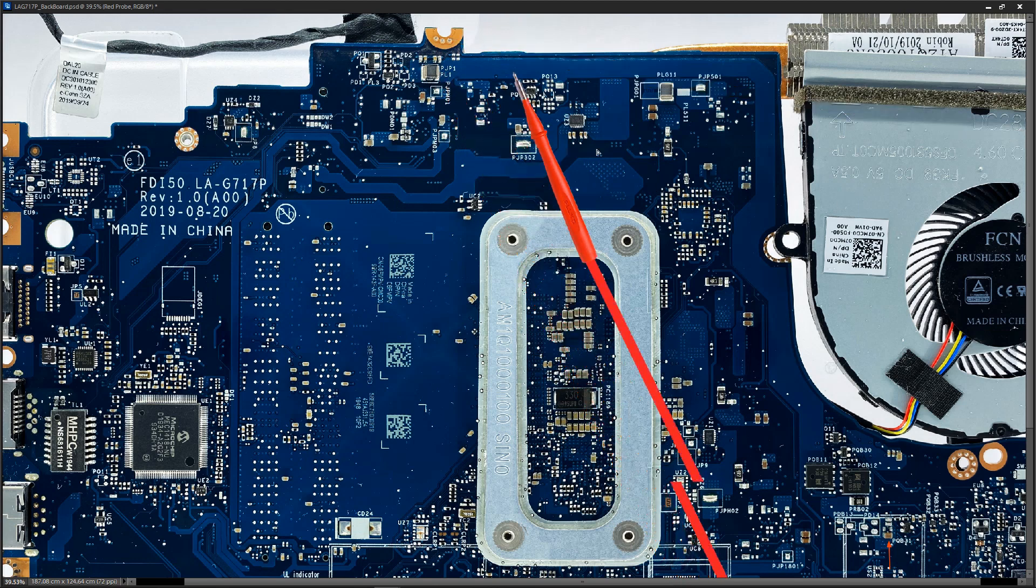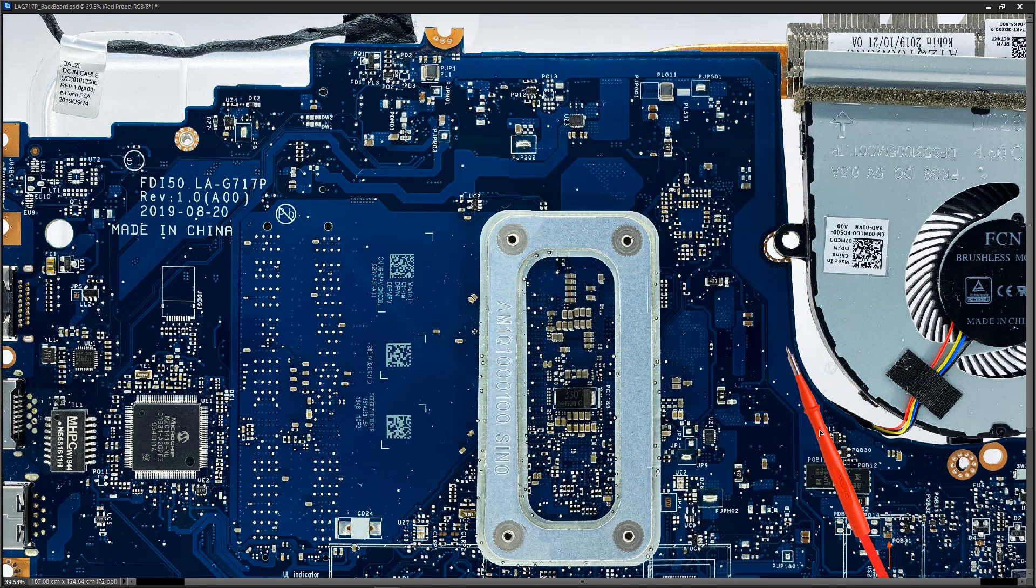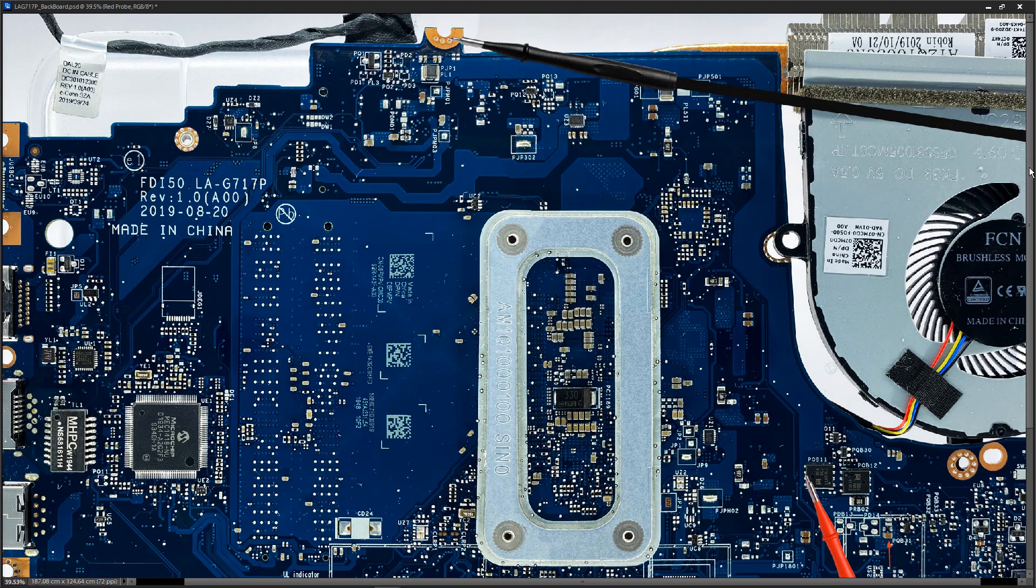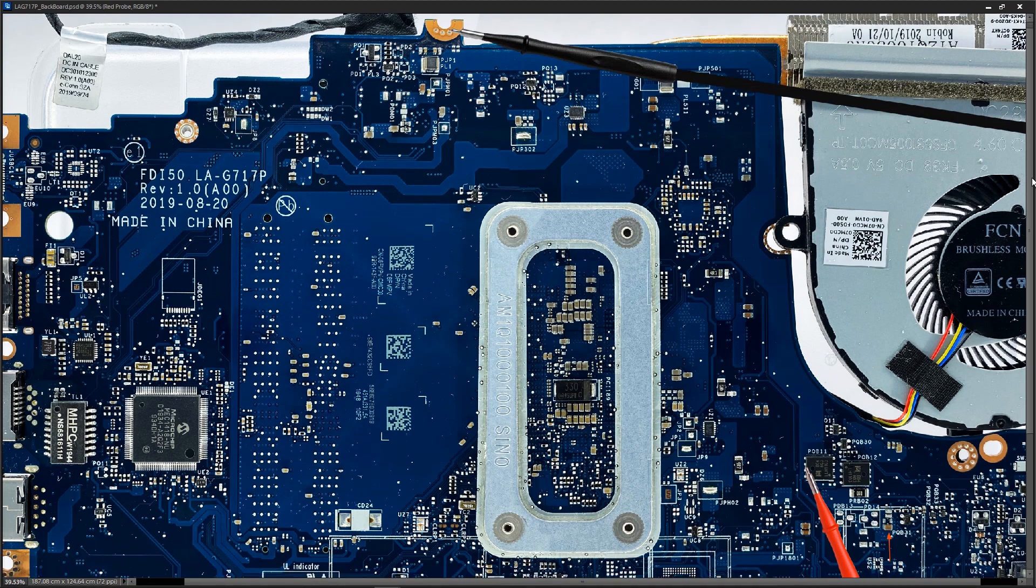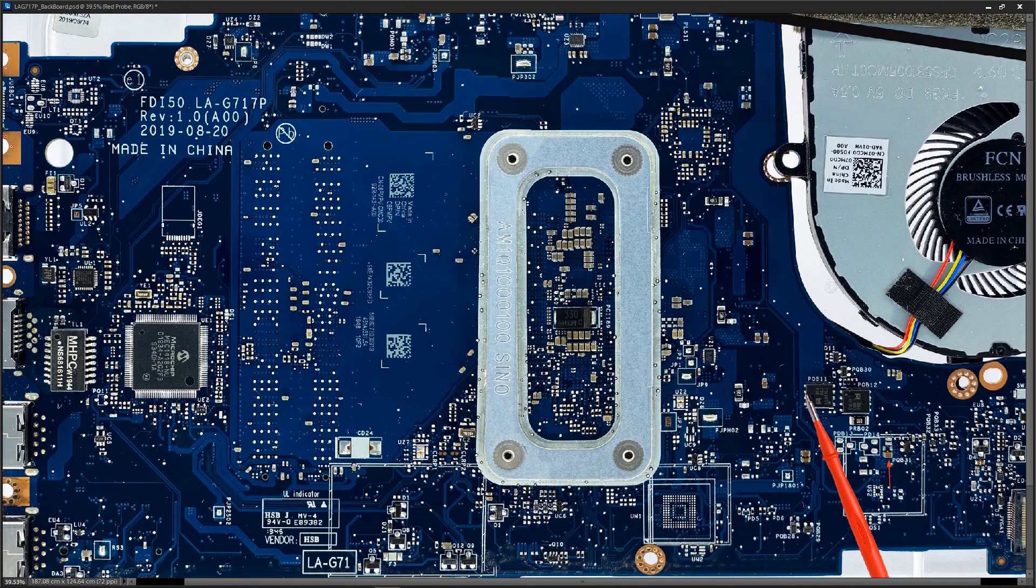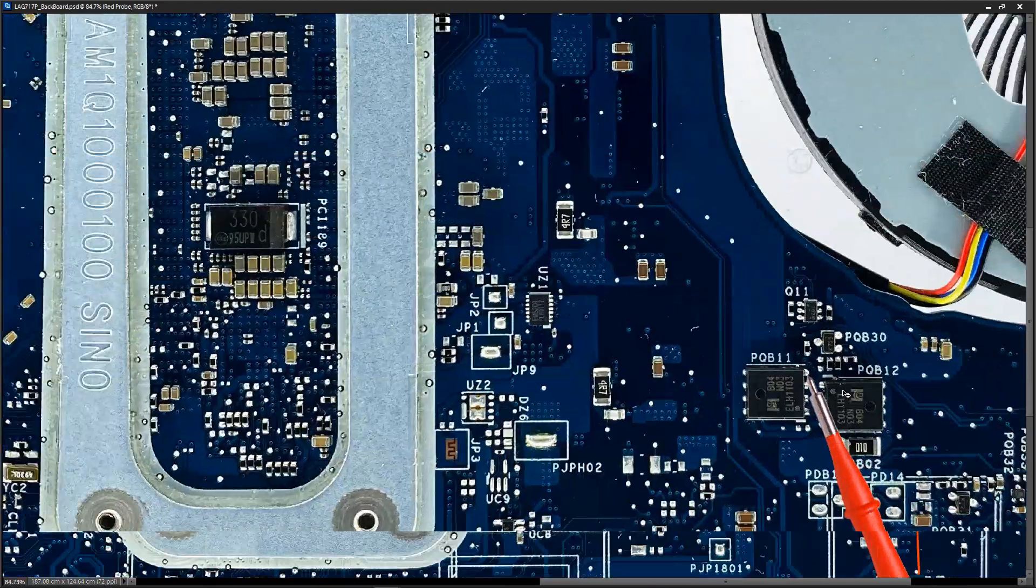So that comes down here down to our first MOSFET and with my probe here and once again my black probe on ground we're getting 19 volts at this point as well. So this is the first MOSFET. So this is controlled by the gate which is this pin right here. Let me zoom in a little bit.